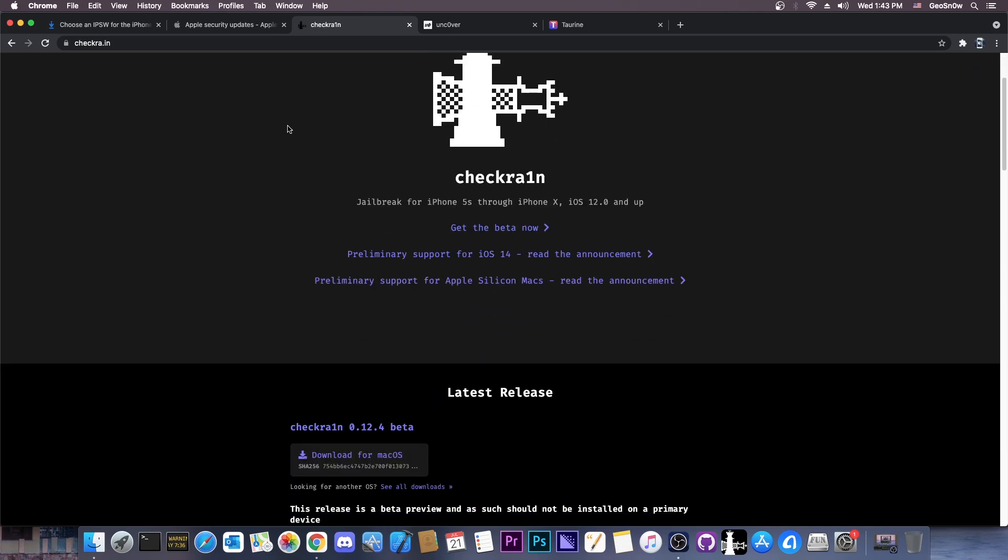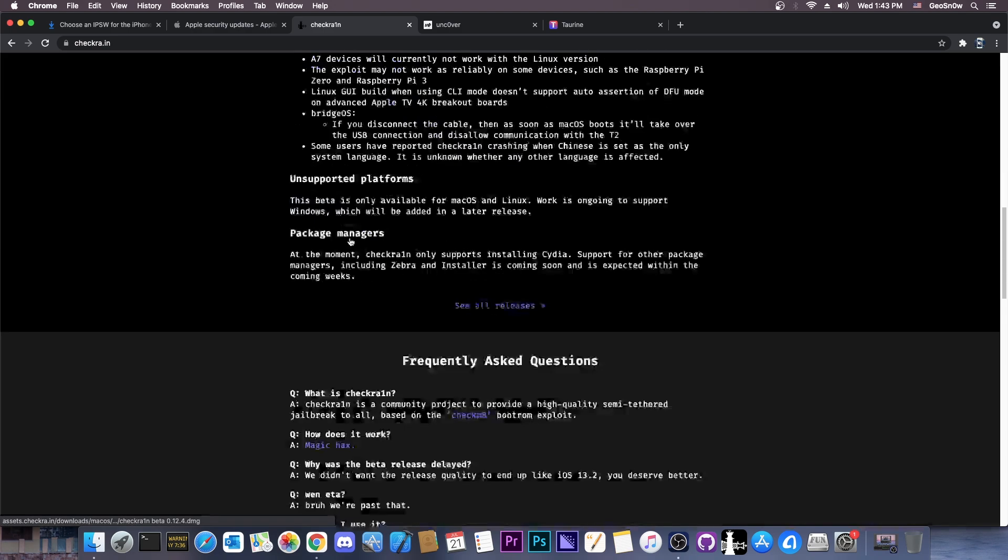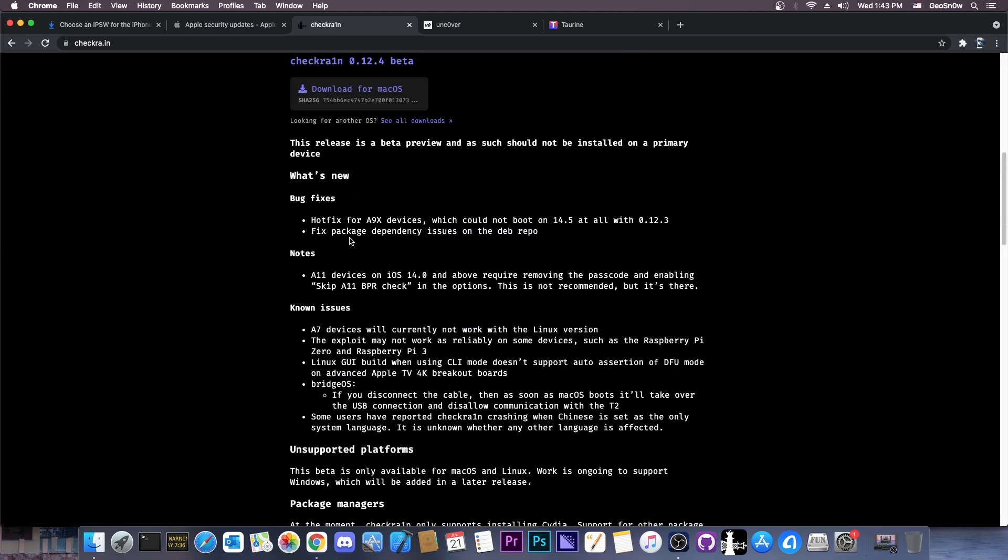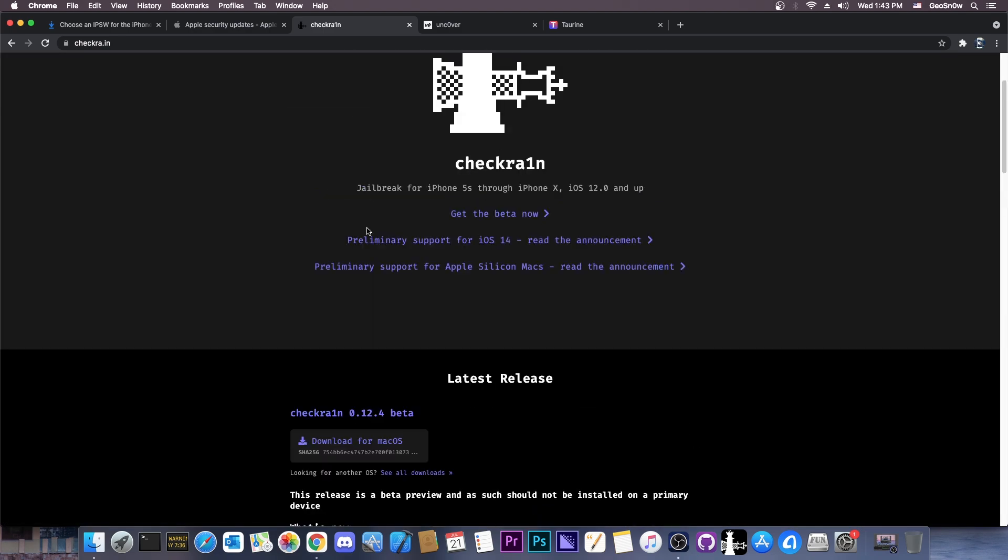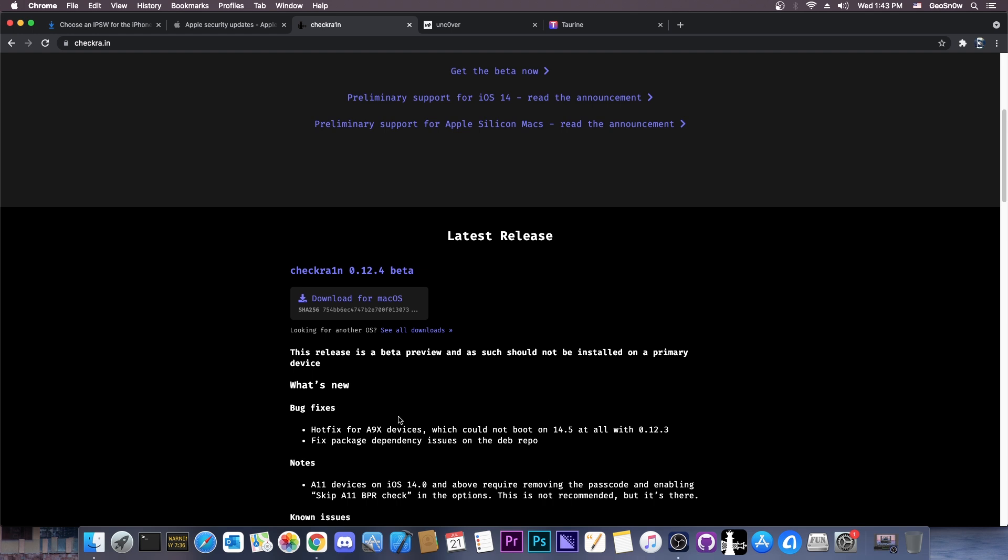is indeed working on 14.7 by default. Now, there hasn't been any new version released, it's still the 0.12.4 beta, but this one does support iOS 14.7 by default, which is actually great.